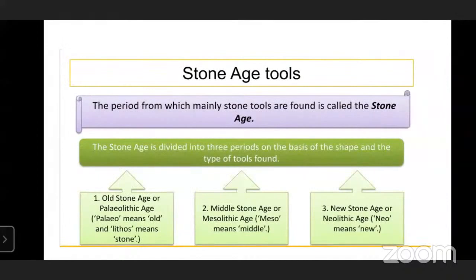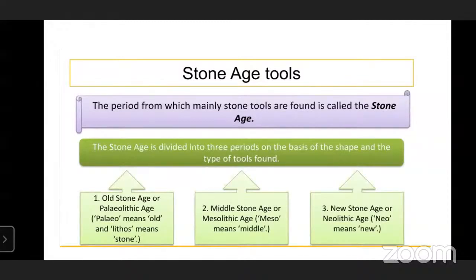The period from which mainly stone tools are found is called the Stone Age. The Stone Age is divided into three periods on the basis of the shape and types of tools found. First is the Old Stone Age, second is the Middle Stone Age, and third is the New Stone Age. Old Stone Age means Paleolithic Age - 'Paleo' means old and 'Lithos' means stone.